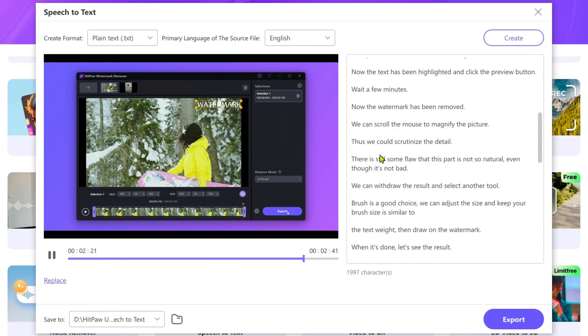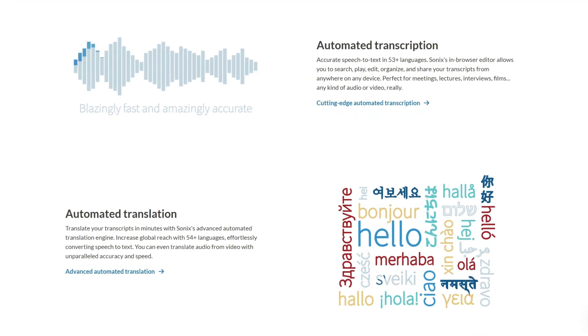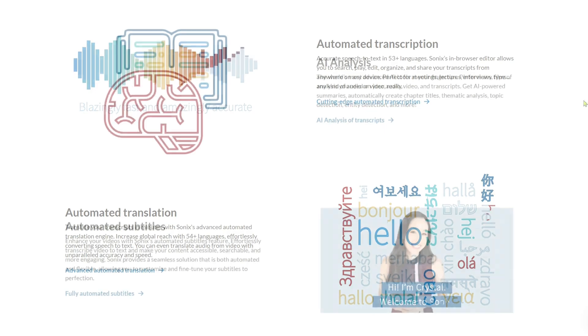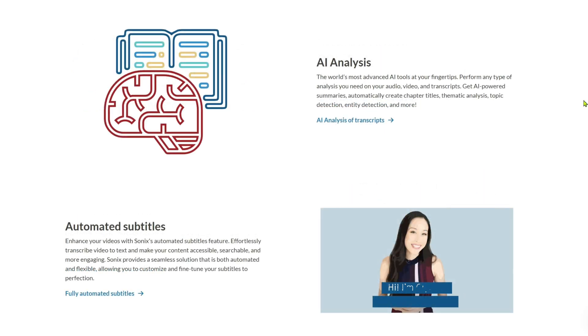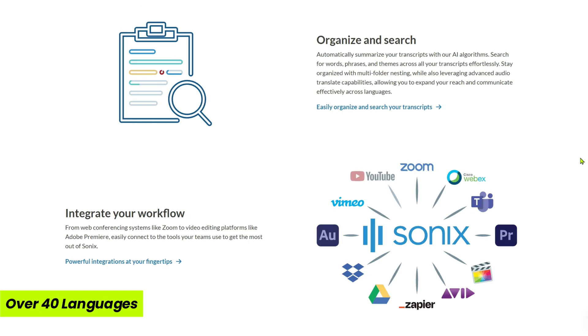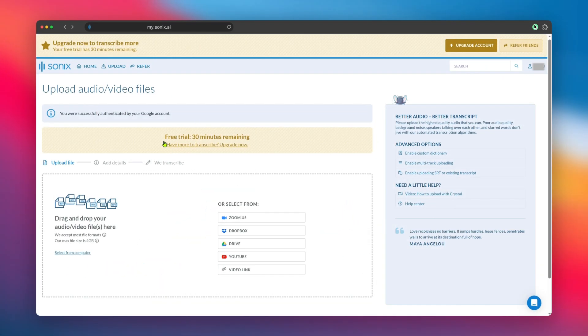Finally, let's talk about Sonix.ai, another fantastic transcription tool. What sets Sonix apart is its incredible accuracy and support for over 40 languages. It's not just for transcription—Sonix also offers translation and subtitle generation, making it an all-in-one solution for media professionals.